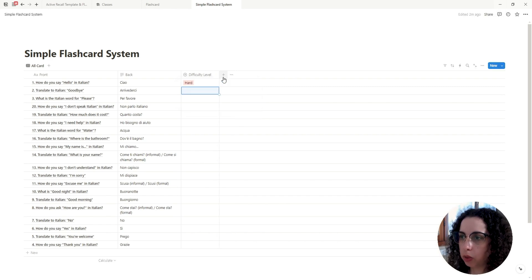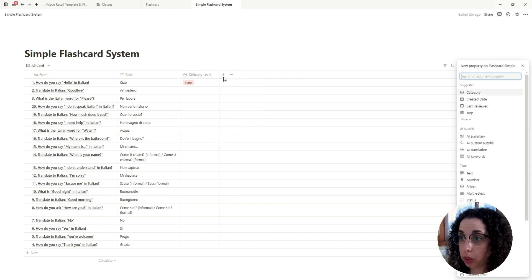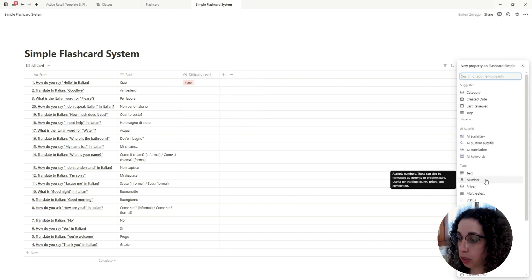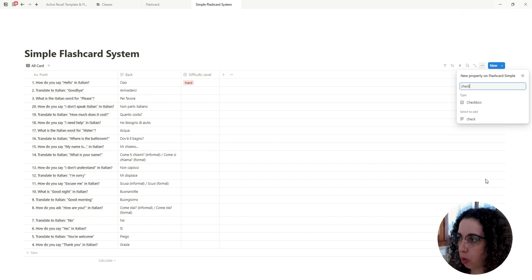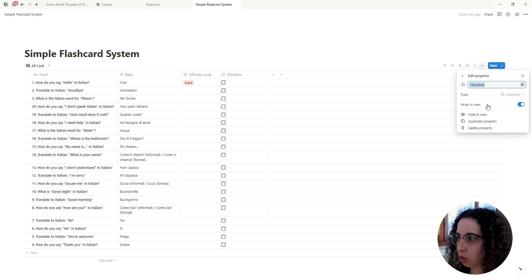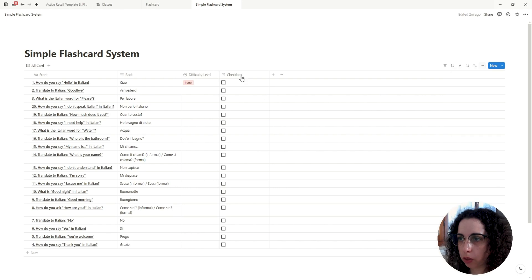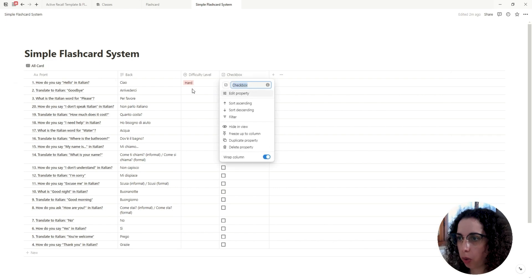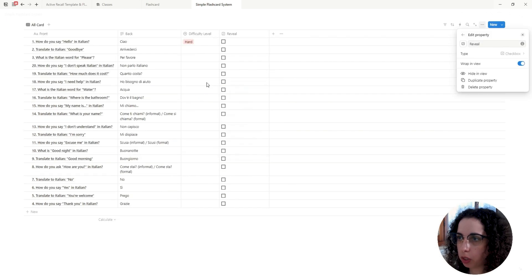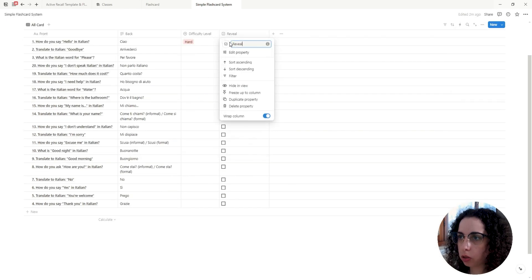Then we add a new property that is going to be a checkbox. This is going to help us reveal certain information when we check this box. Let's call that 'Reveal'.